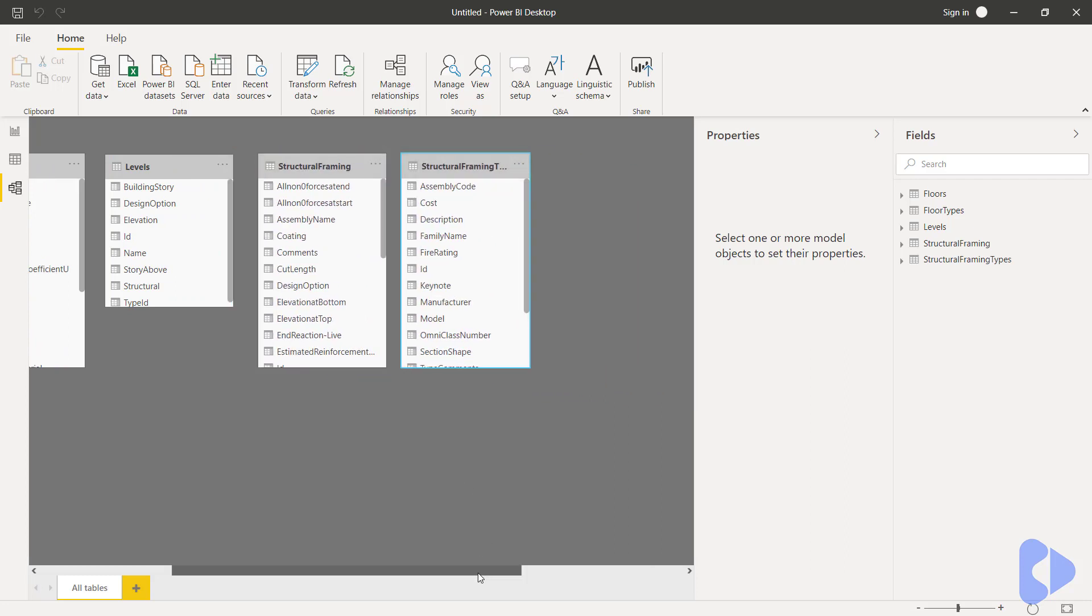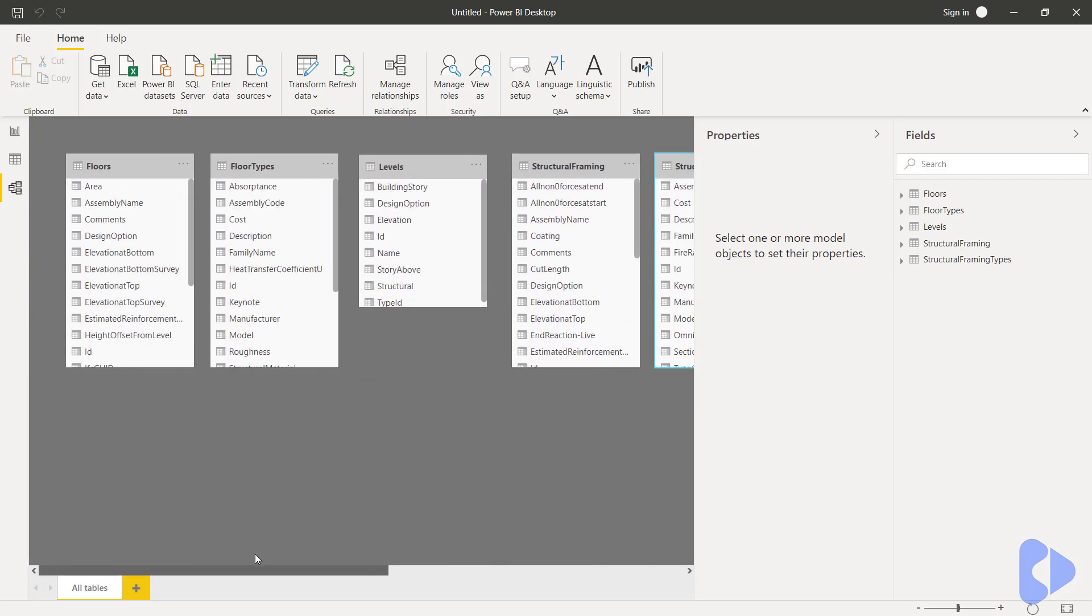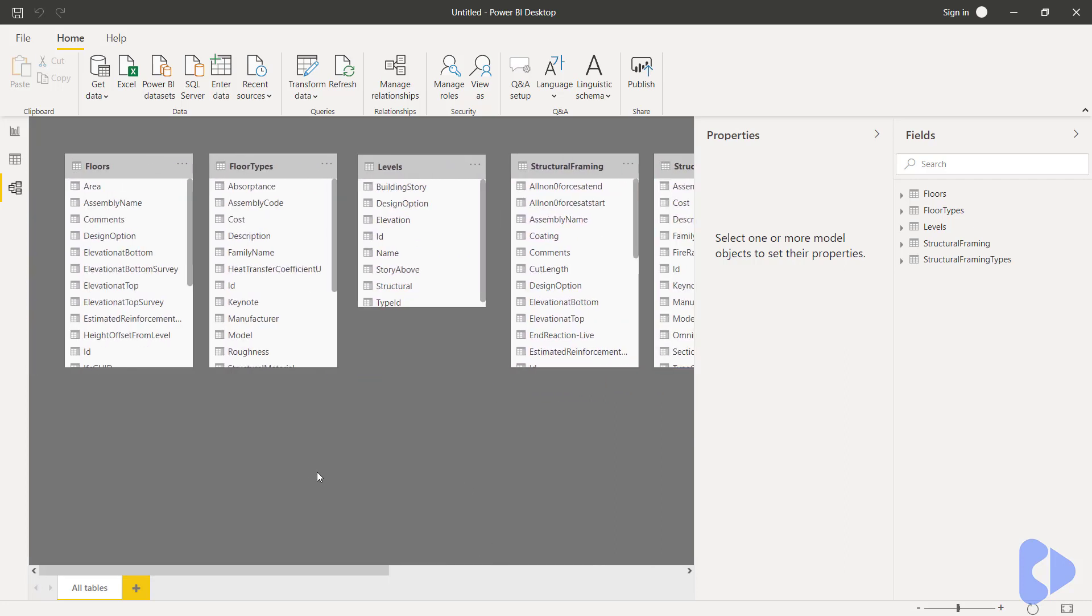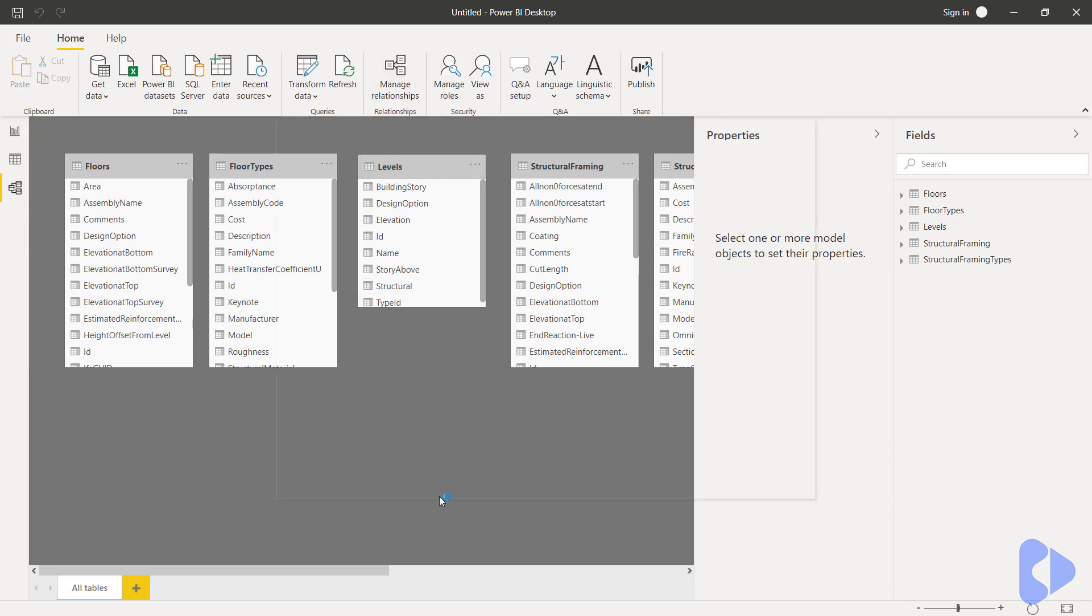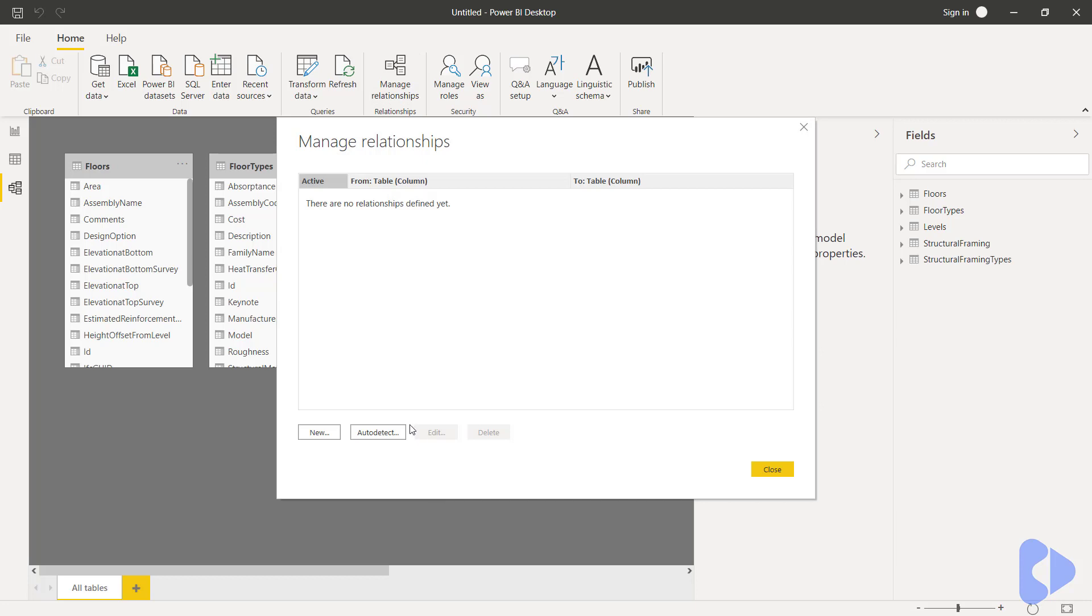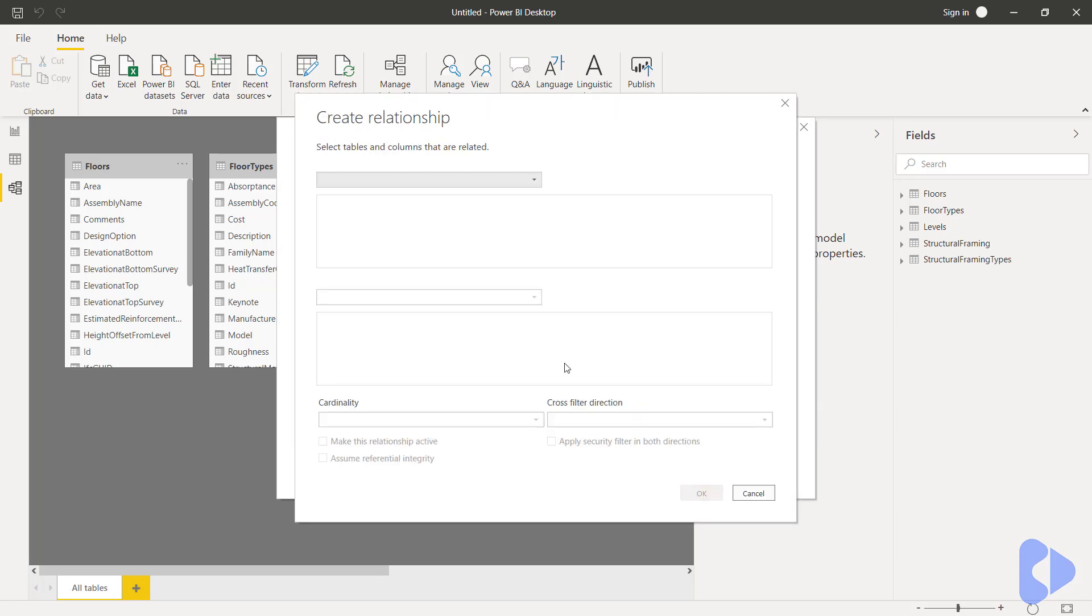Okay so now what we're going to do is create some links. Notice up on the home ribbon I've got the manage relationships command. We'll go ahead and select that and I'm going to click new. So as an example what we're going to do is link the floor table to the floor types.